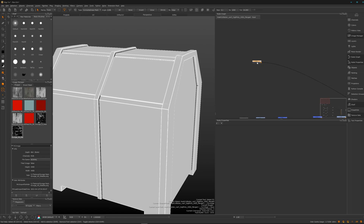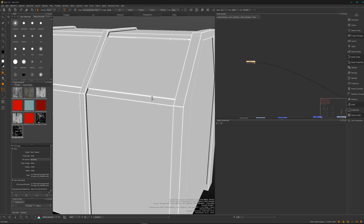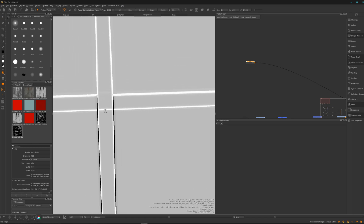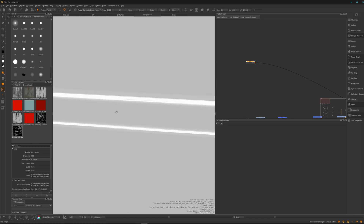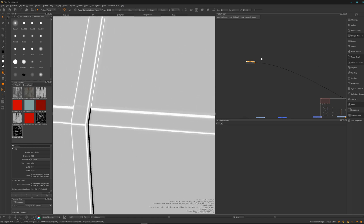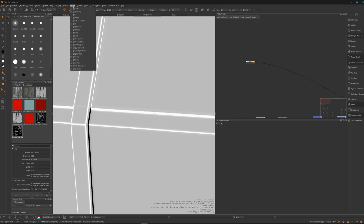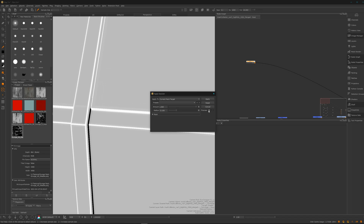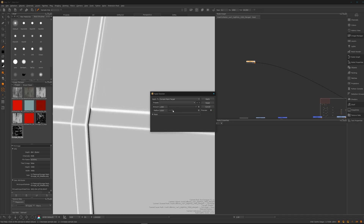Before we start, we need to blur it a bit because now it's too sharp — there's not enough data, and it works better if you blur it. You can go to Filters, Blur, Gaussian Blur, enable the preview, and play with the settings. 10 is nice — and apply.